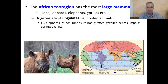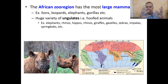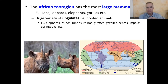Africa is famous for animals and has the most large mammals of any place on earth — things like elephants, giraffes, lions, leopards, and gorillas. Mammals are species that give birth to young. Africa especially has a huge variety of ungulates — animals that have hooves — not just horses and goats, but also elephants, rhinos, hippos, giraffes, gazelles, and zebras.